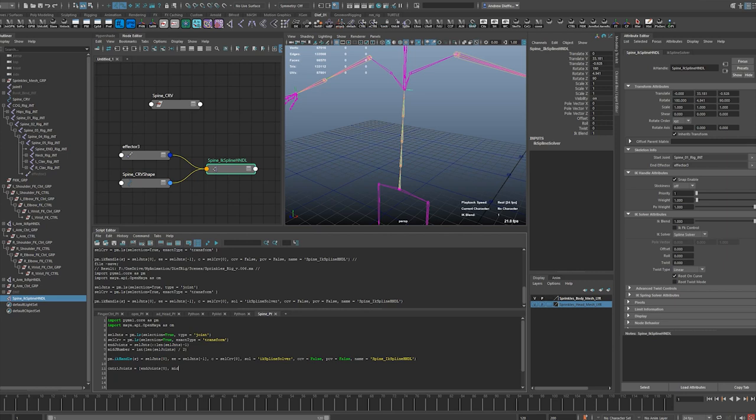Mid, submit J number, selected joints mid number, and end joints negative one. So actually I don't even need that end joints now that I think about it, because all I need is selected joints zero and selected joints negative one.